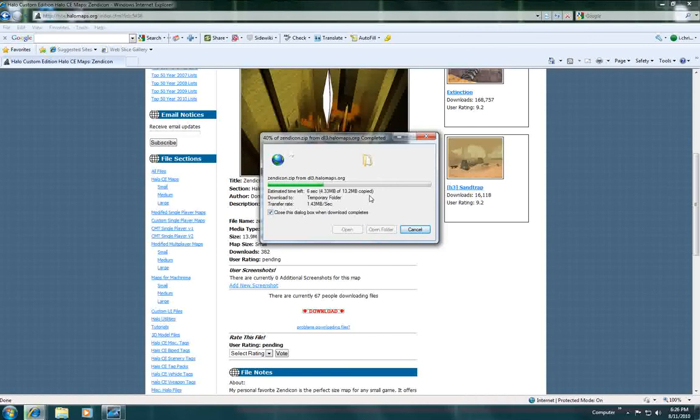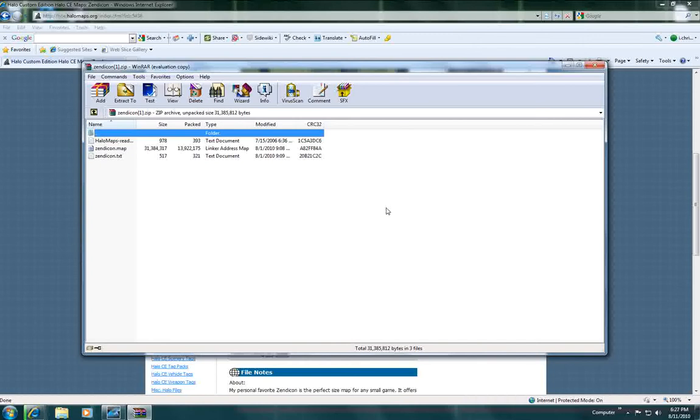You should also have WinRAR because it makes it easier to download it. But if you don't it's okay because you just still got to go to like open and extract all to the desktop.